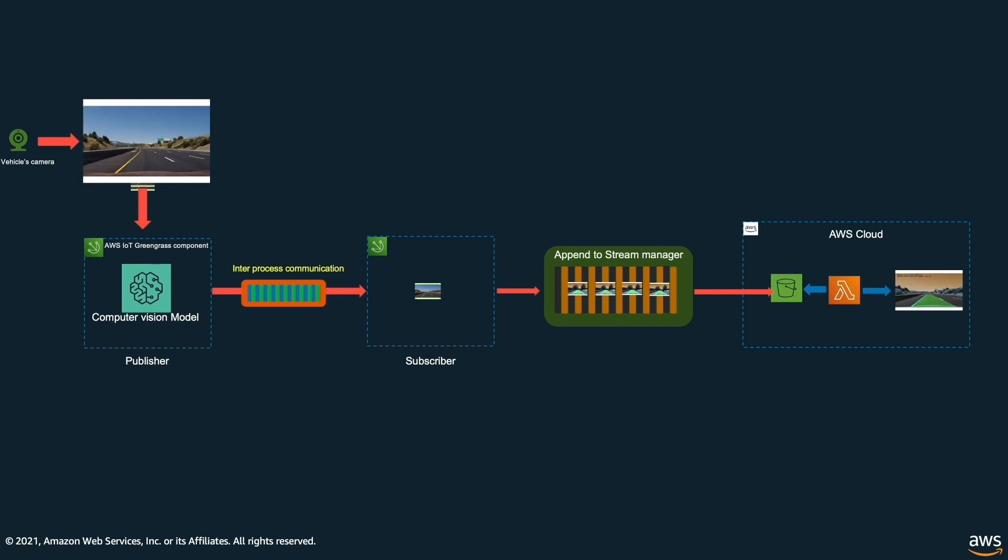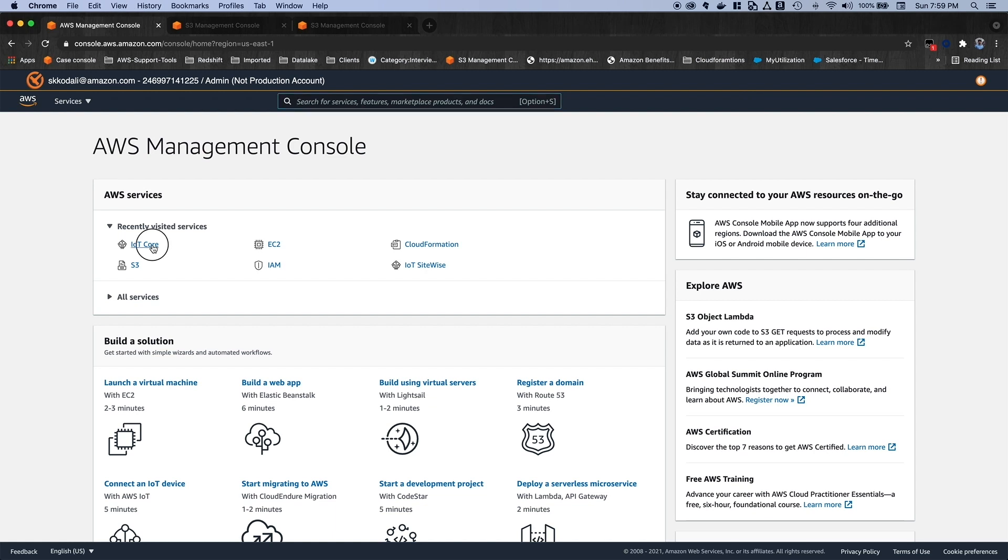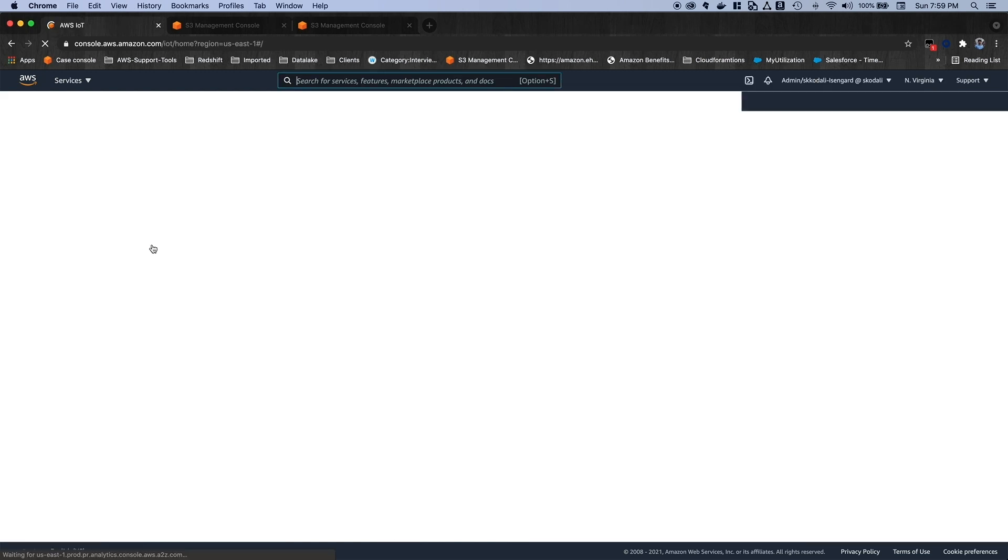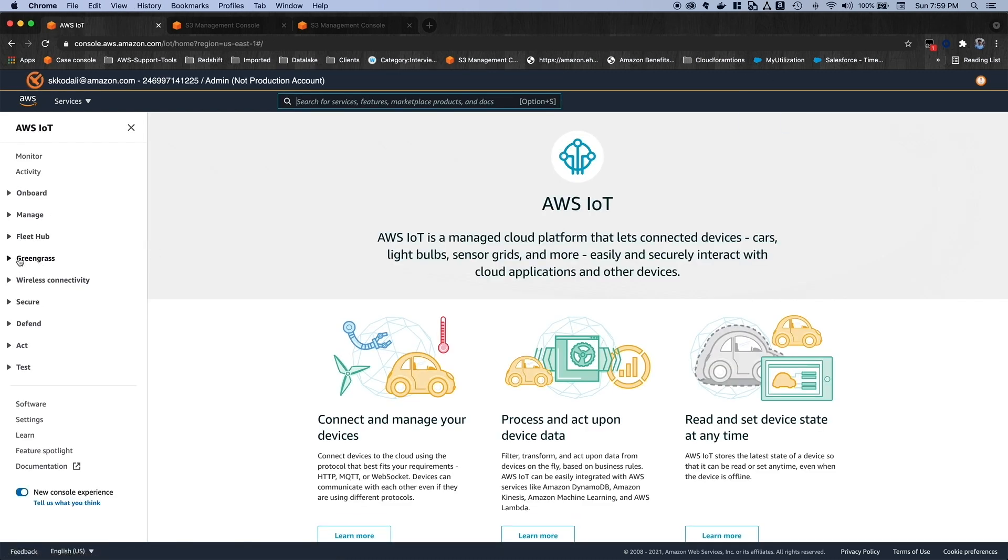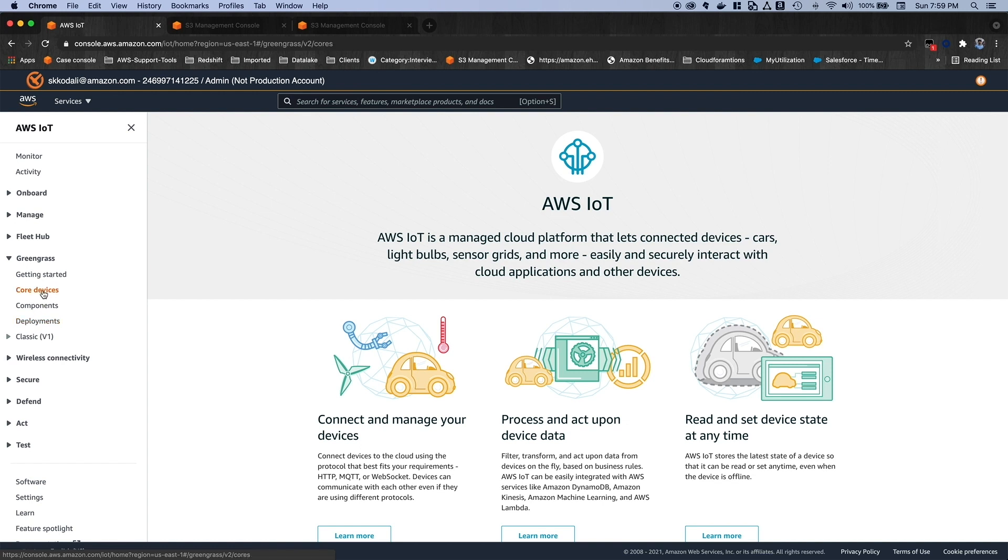Now, let's deploy this Greengrass managed components and run the video processing at the edge. Once you log into the AWS console, let's go to the IoT Core service. On the left hand side, we will go to the Greengrass section. Here, we can see core devices, components and the deployment options. Let's go to the core devices section here.